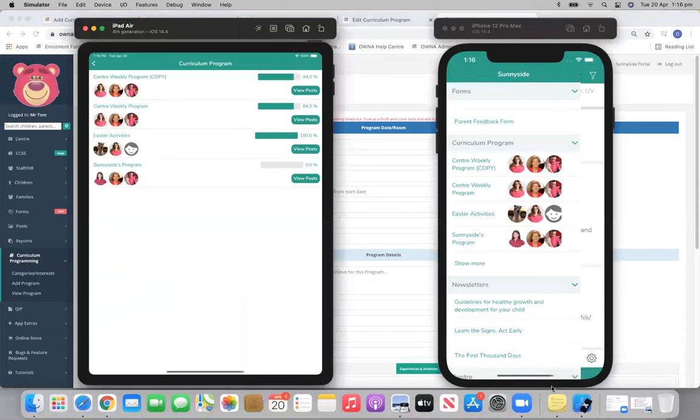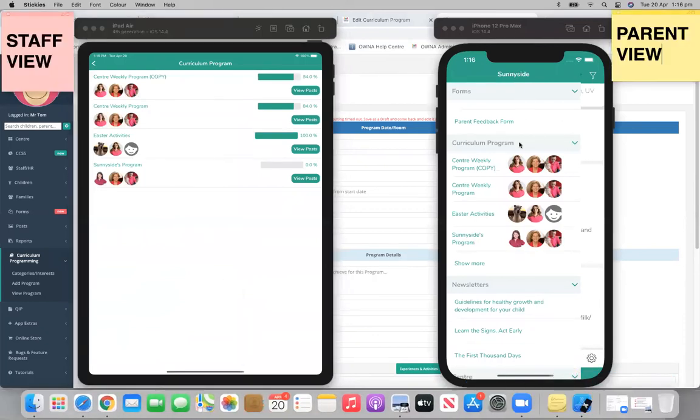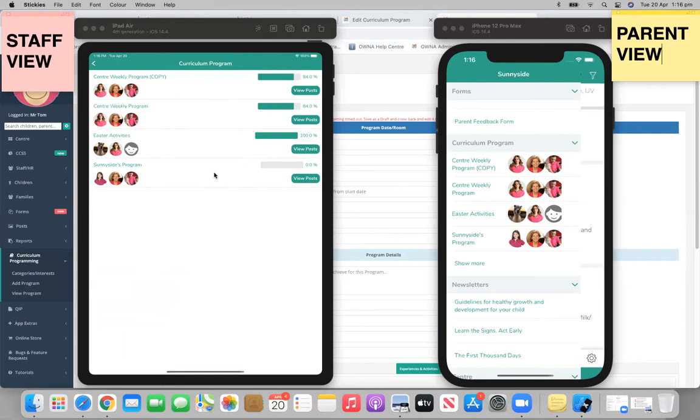Alright, so what we've got here is the parent view on the right-hand side and we have the staff's view on the left-hand side here.